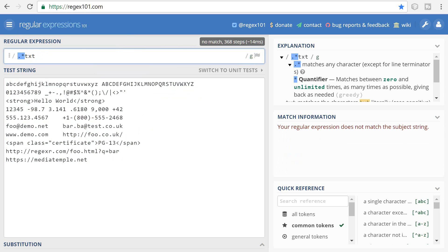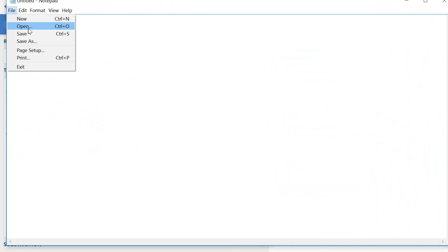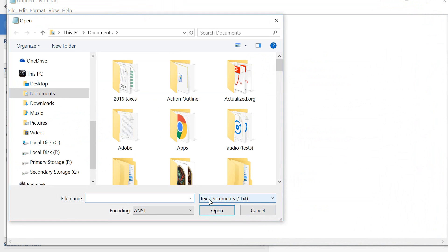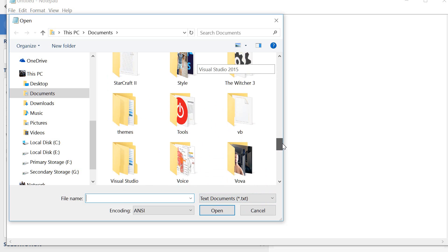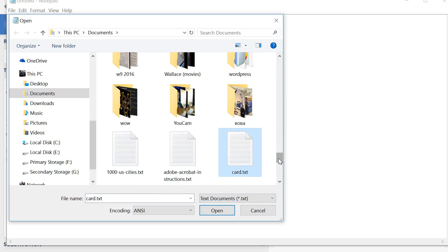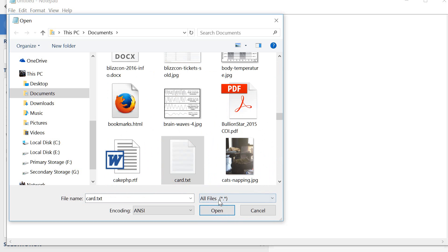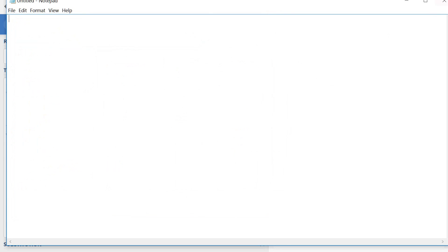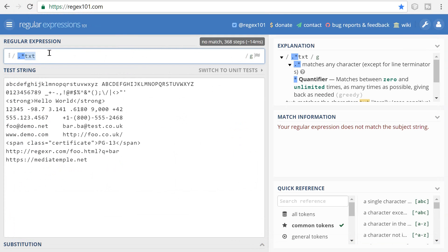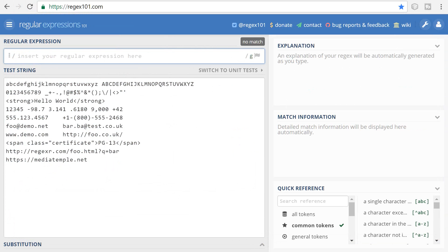For example, if I open up Notepad and go to File > Open, you'll see down here 'Text Documents' — that is exactly the regular expression down there: a star and a dot followed by txt, meaning it matches all files with the extension .txt. There's another one that matches any extension at all, and that star is exactly what that means — match anything.